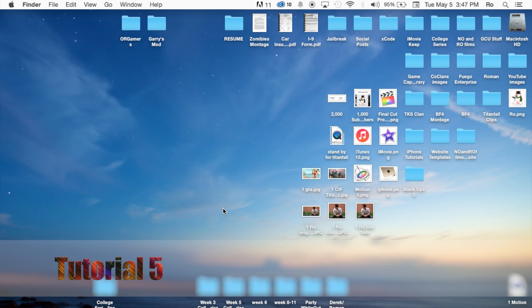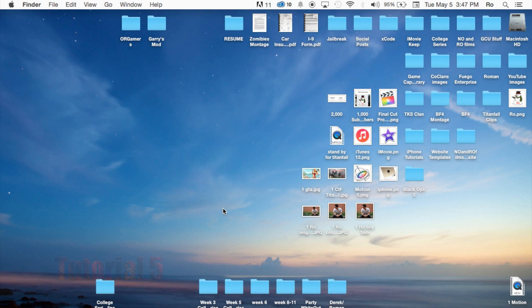Hello guys and gents, Ro here and welcome to NoNoFilms. Today we're going to continue our Final Cut Pro 10.2 tutorials and in this tutorial we're going to cover the Project Properties section.